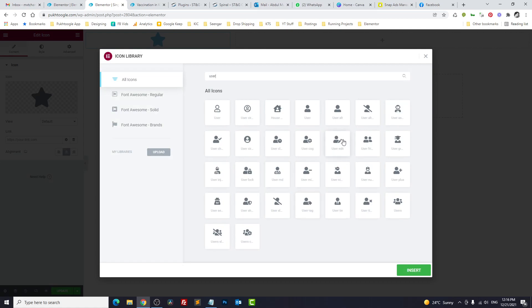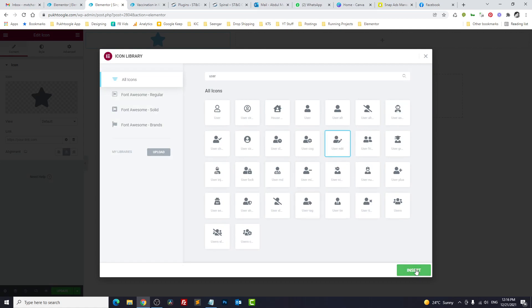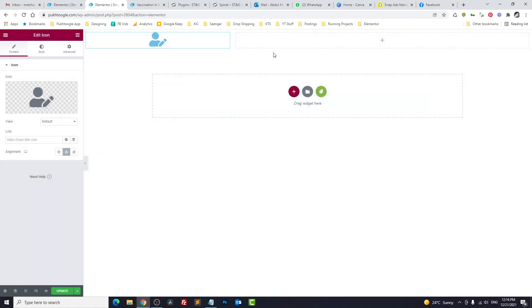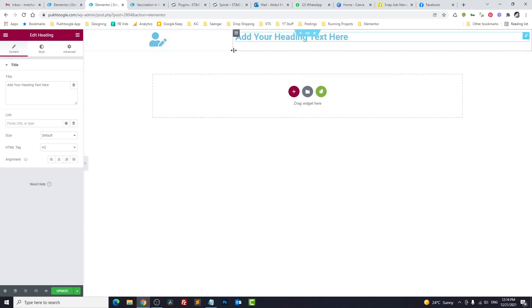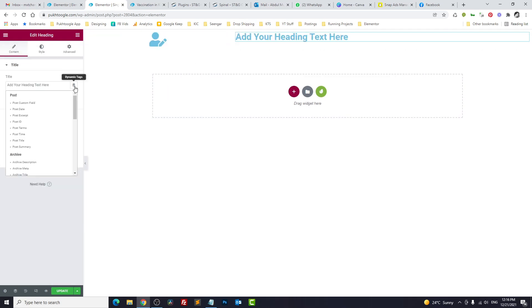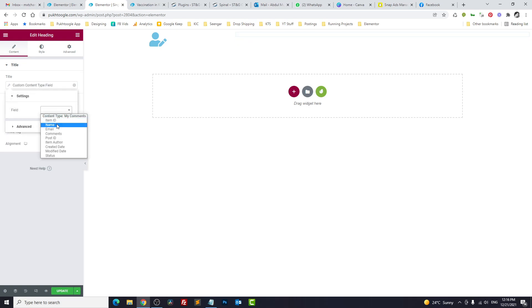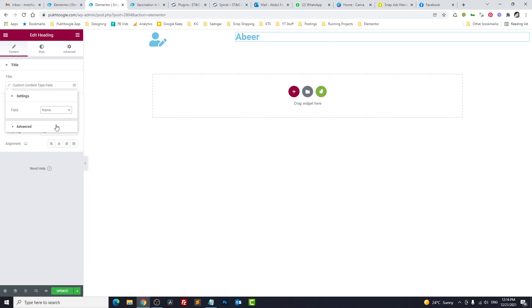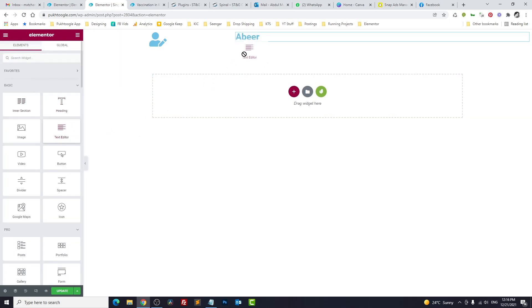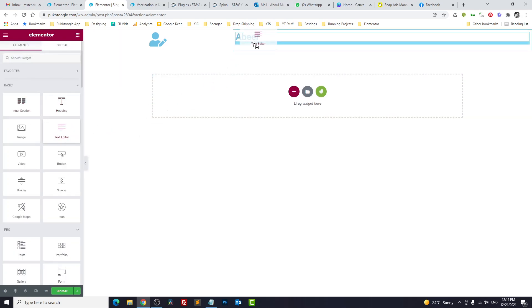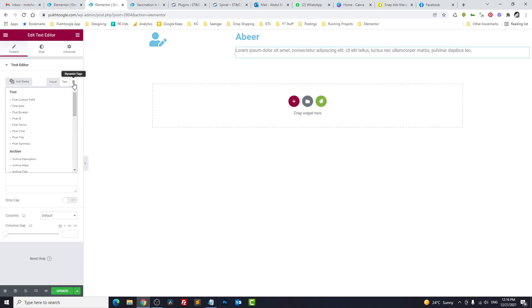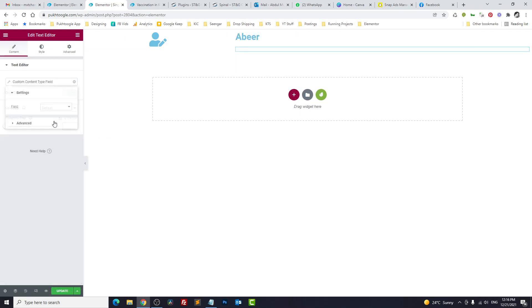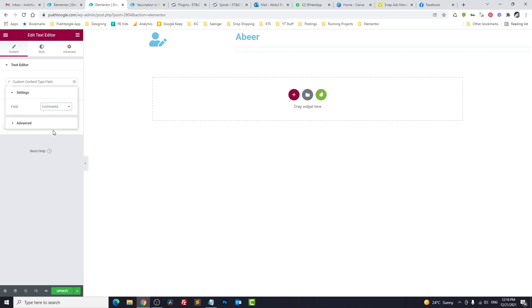Or more specifically, with the pencil icon. On the top, we can mention the name. From Dynamic Text, you can choose Custom Content Field, and it should be name. So your name is appearing. Now we'll take a text editor, and here we choose content type. It should be comments.